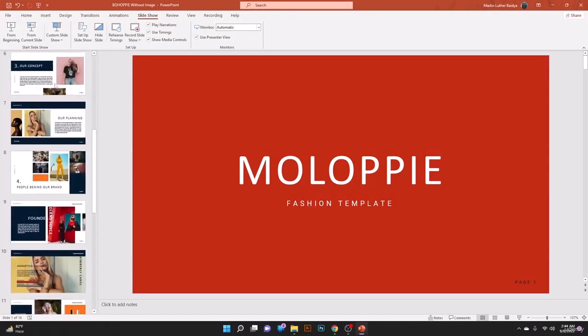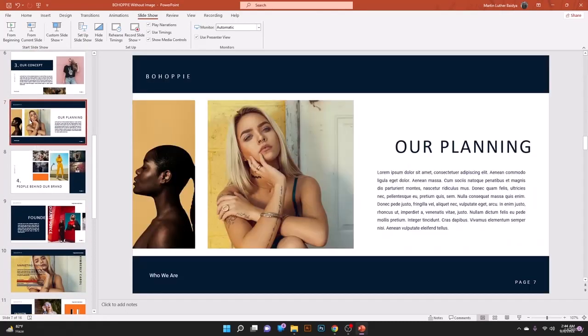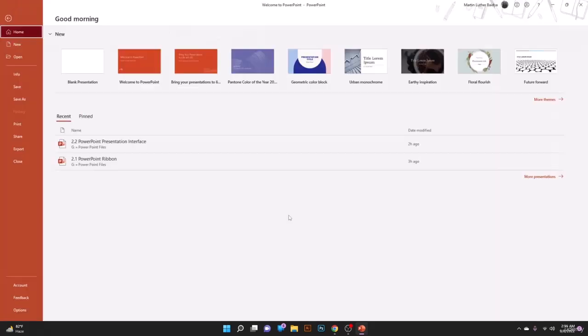I hope you have understood how to present properly through Microsoft PowerPoint. Let me end this slideshow. Hope to see you on the next lesson where we are going to create a beautiful presentation.